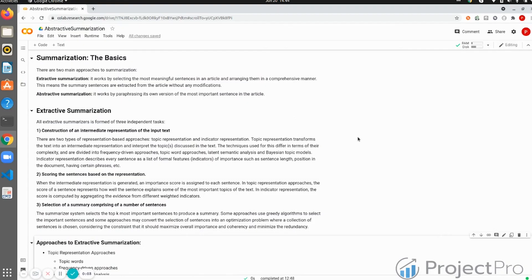Hi everyone, in this session we are going to understand the basics of summarization - that is, what types of summarization exist in the market. There are basically two broader ways that we can divide summarization methodologies.